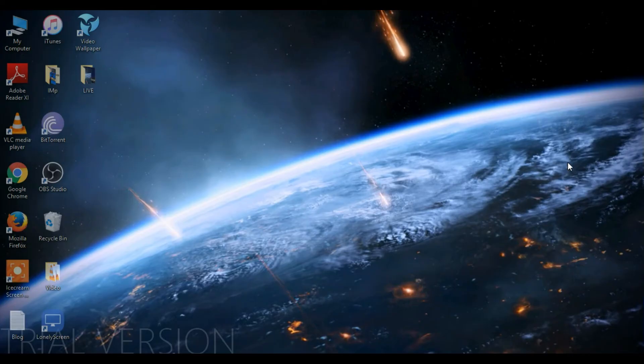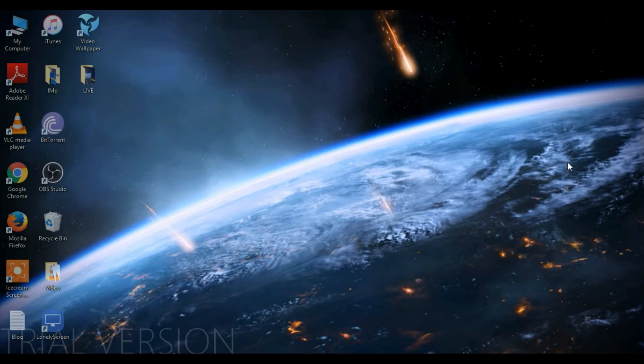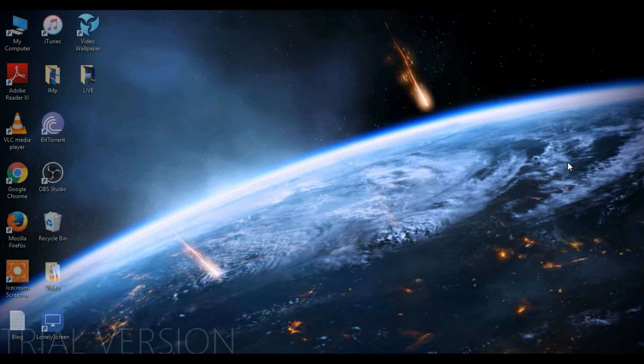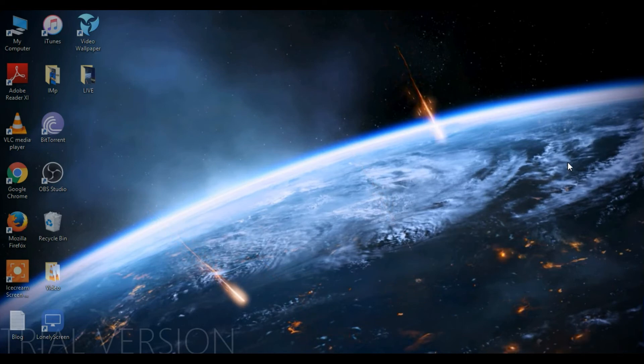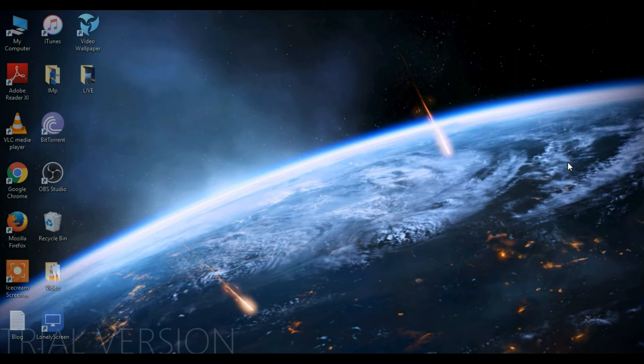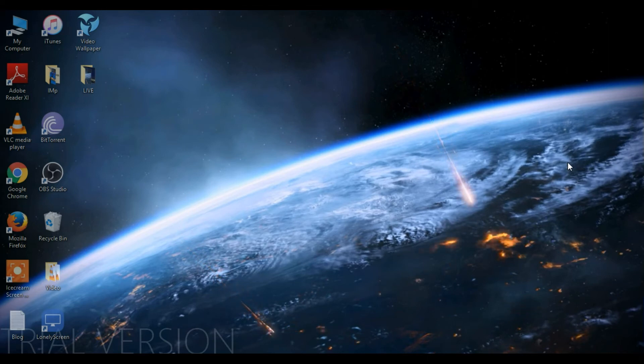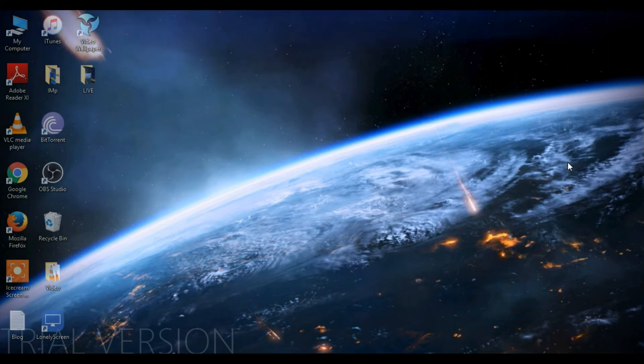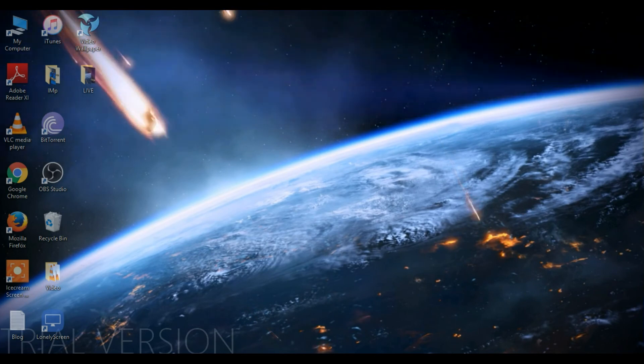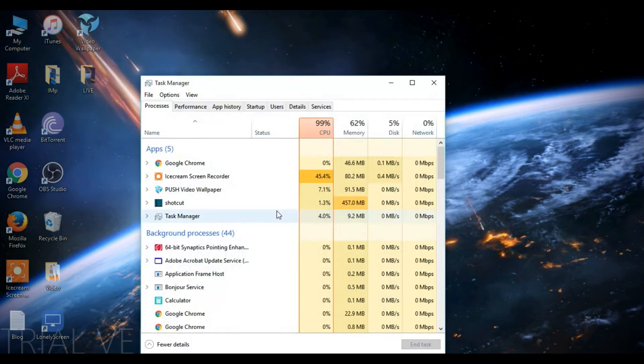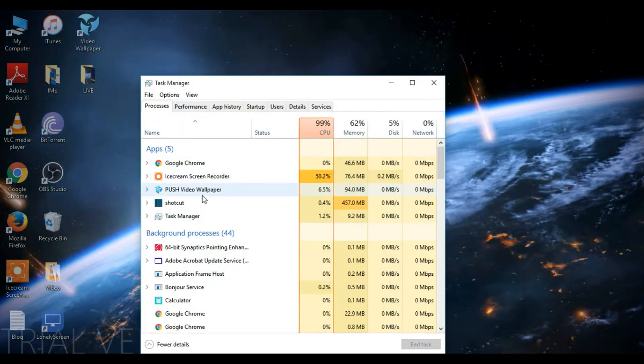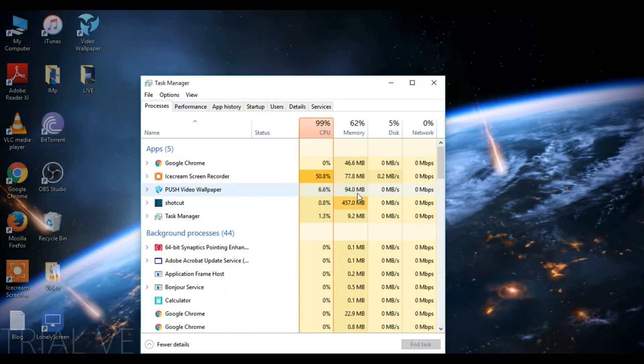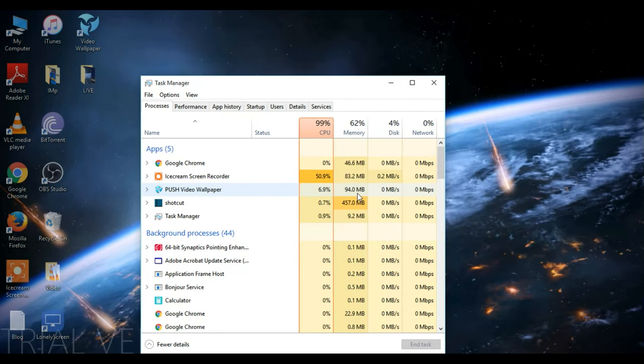This software is compatible with Windows 7, Windows 8, and Windows 10. I also wanted to say an important note: this live wallpaper will eat a few of your RAM, so you can check that out in your task manager. Let me show my task manager. You can see here the Push Video Wallpaper has consumed 94 MB from my RAM.